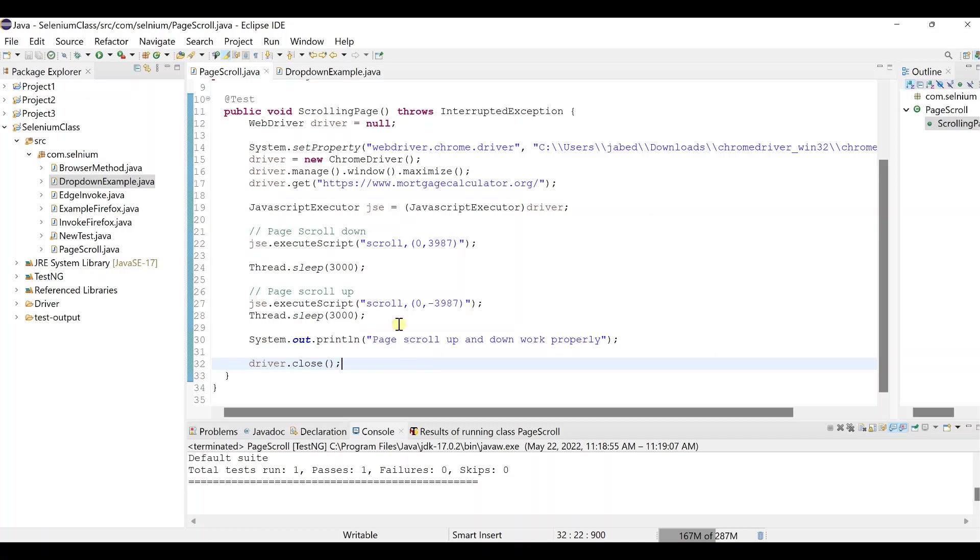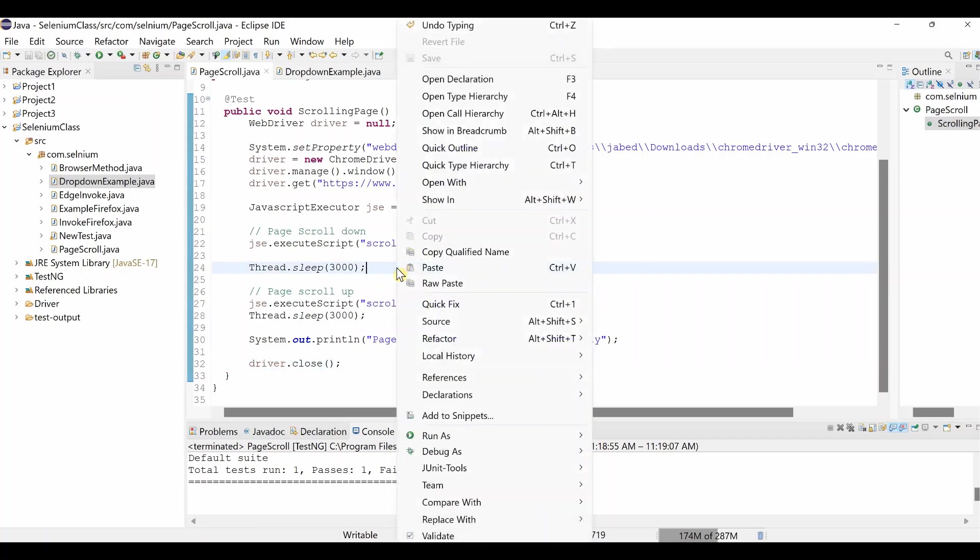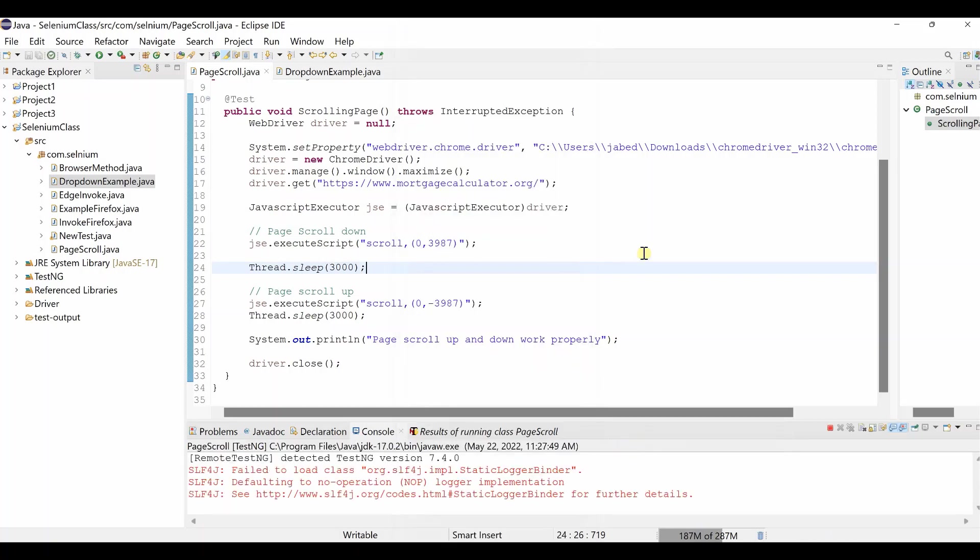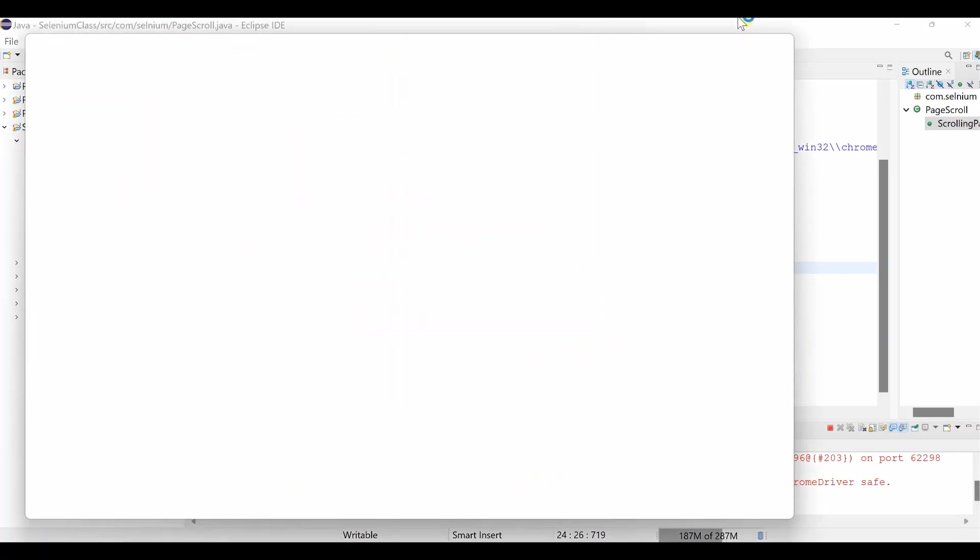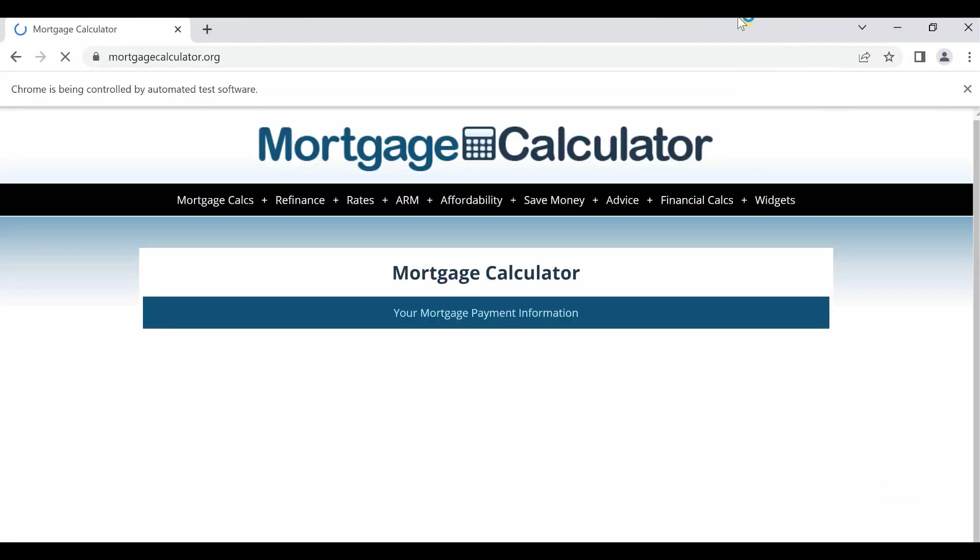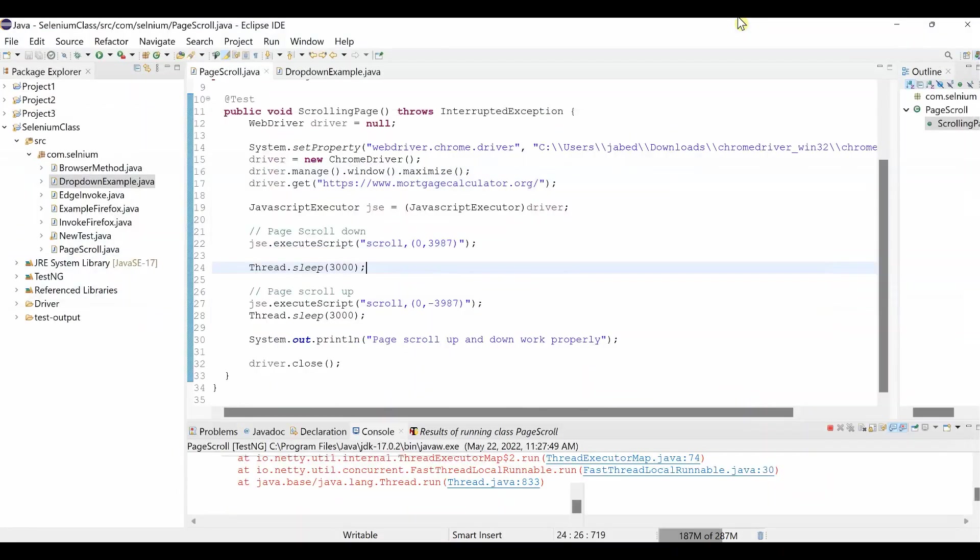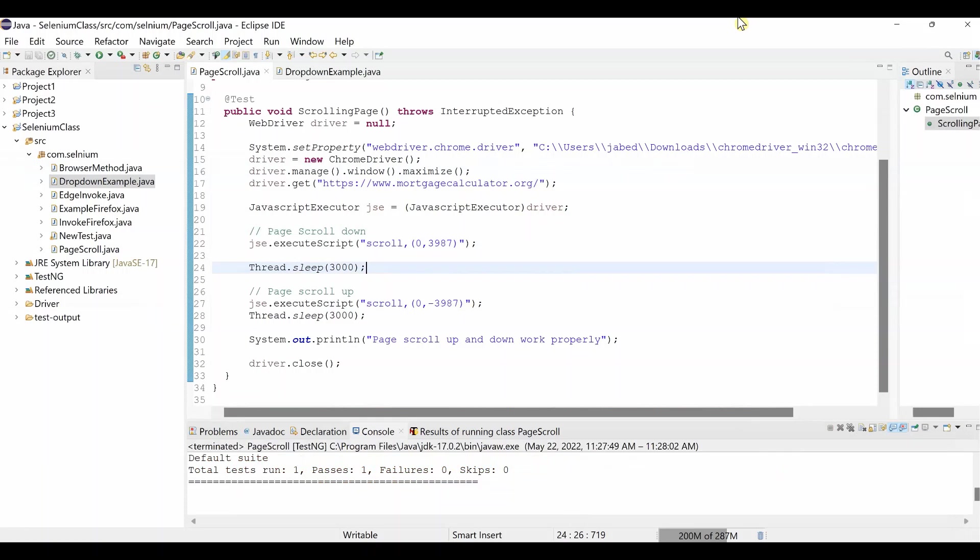So let's run it. Right click, Run As TestNG Test. Let's see how it works. Page open with mortgage calculator dot org, page loaded, wait three seconds, it will scroll down. Oh it did not, it did not just scroll down and scroll up. What is the issue for that?